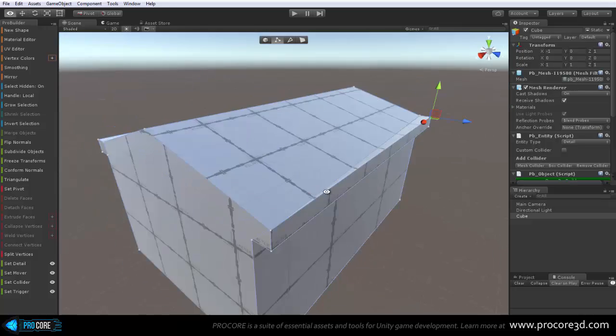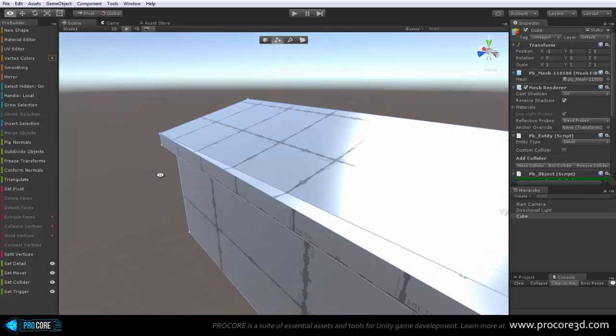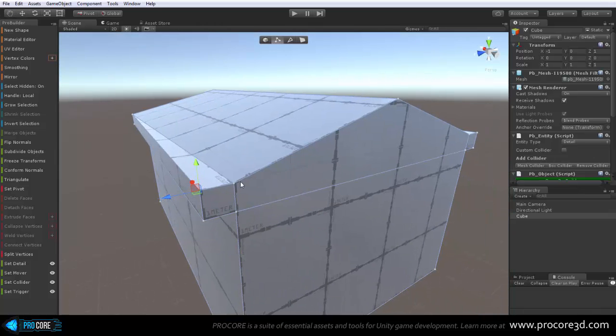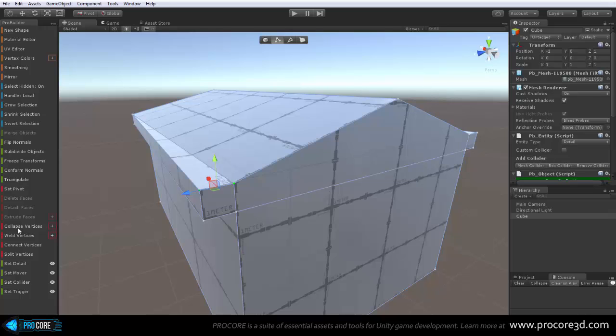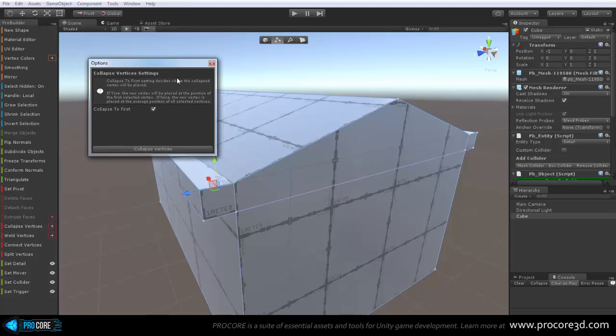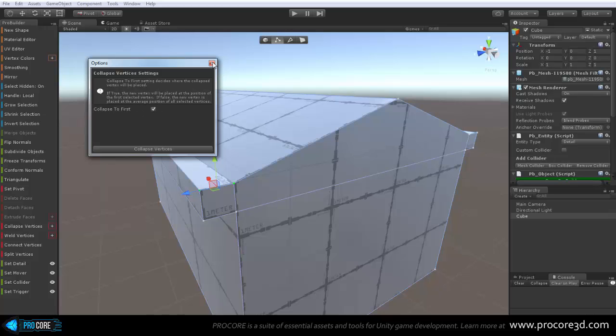While you're doing this, to make it a little bit easier, you can make sure that you have another option set for your collapse vertices. If you click on the plus sign, or again ALT click if you're using the icon mode, go into its alternate settings, and make sure Collapse to First is checked.